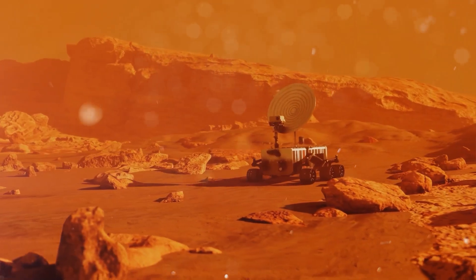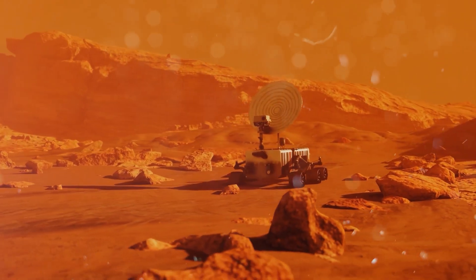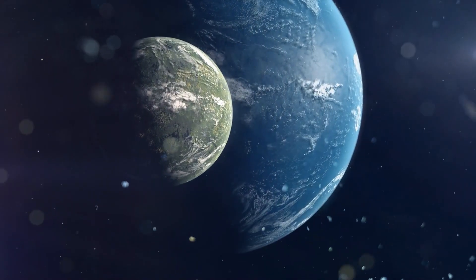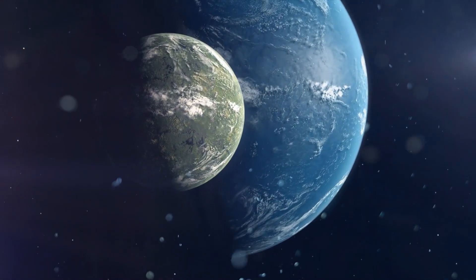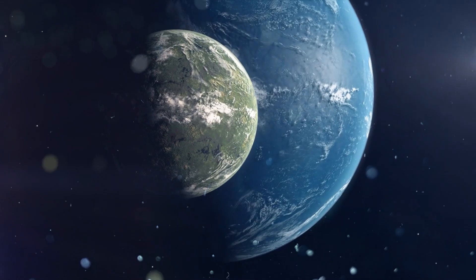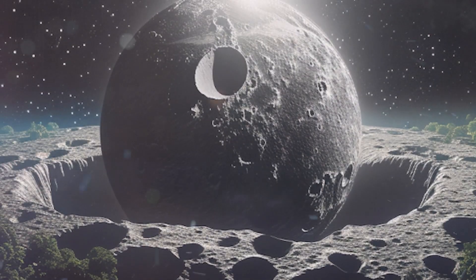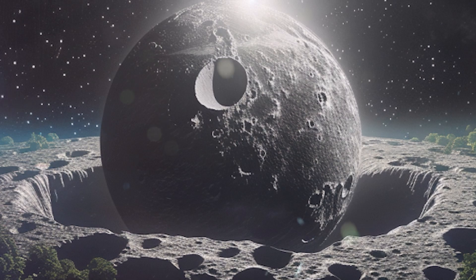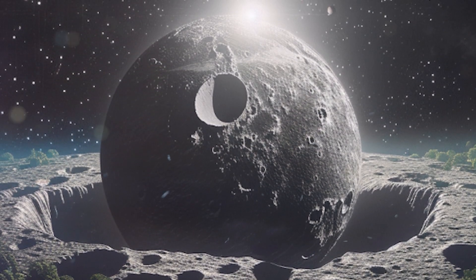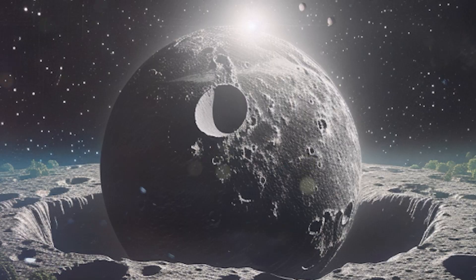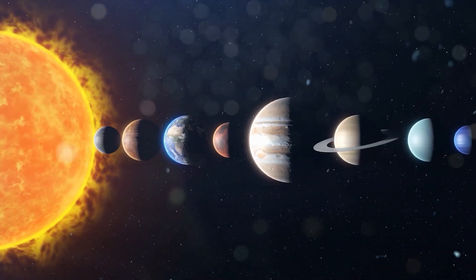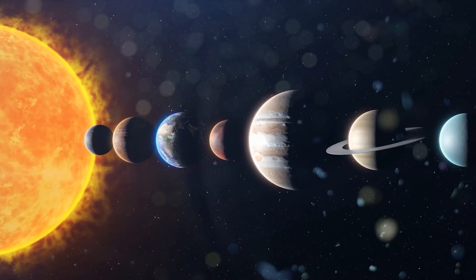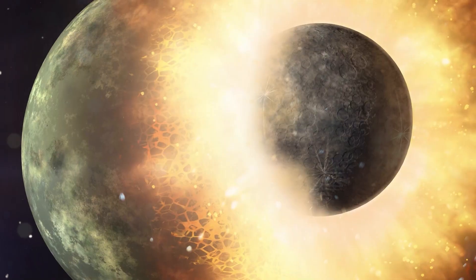While theories about the intentional design behind the Moon's characteristics captivate the imagination, the scientific community continues to explore more grounded explanations for the Moon's origin. Over the centuries, several theories have emerged, each offering unique insights into how our closest celestial neighbor came into existence. These theories not only shed light on the Moon's formation, but also provide clues about the early solar system, Earth's history, and the dynamic processes that shape celestial bodies.